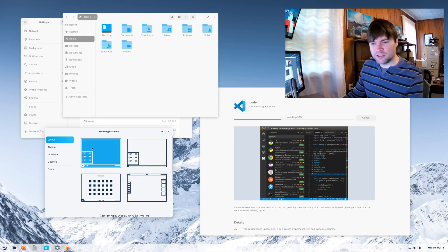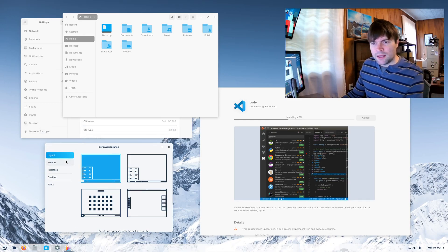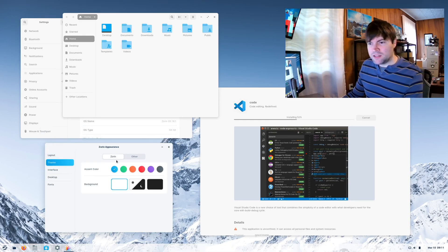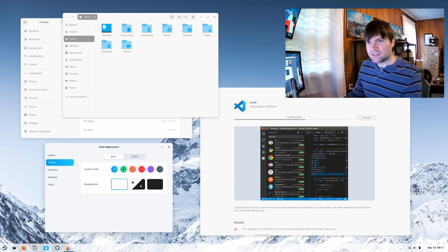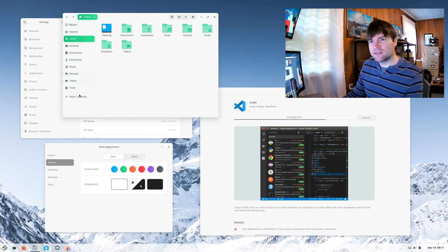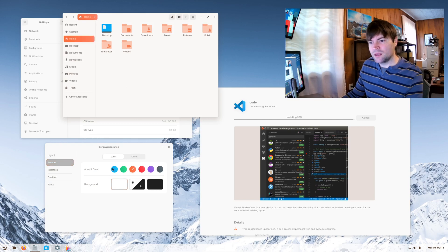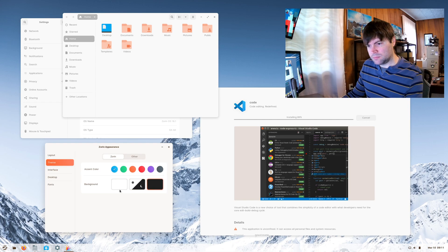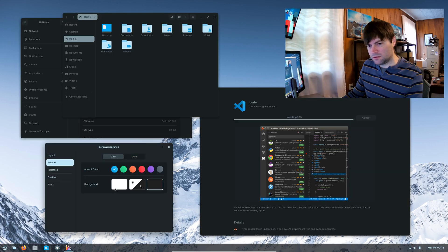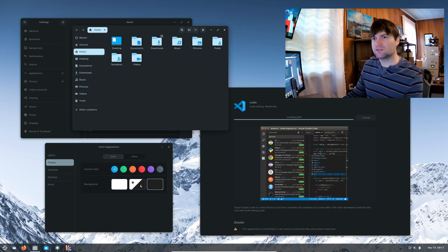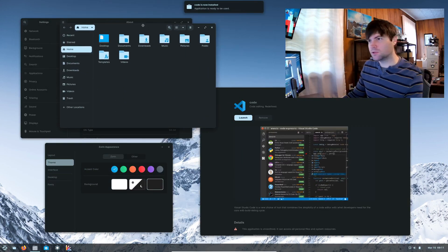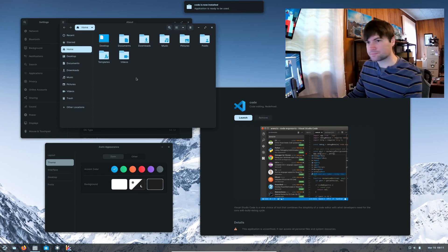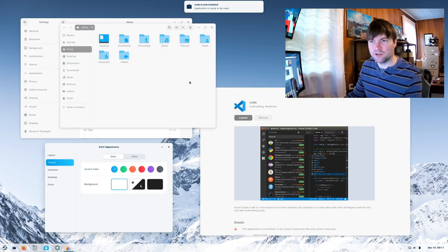Theme here, you can change your accent color. Oh, it changes the icons. That all looks pretty neat. Of course, it has built-in dark mode, it looks like. Maybe? Oh yeah, there we go. So there's a nice looking dark mode. I'm just going to go back to default.